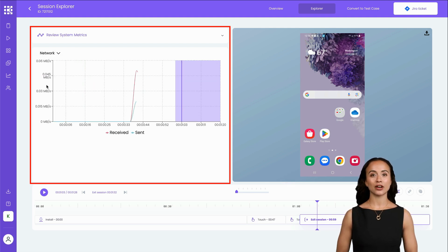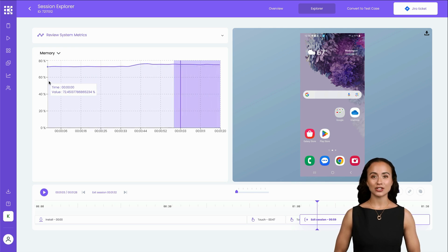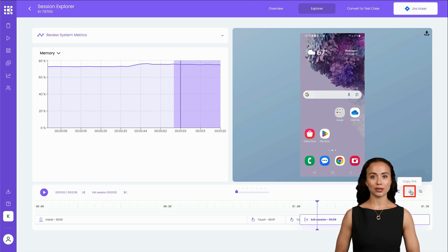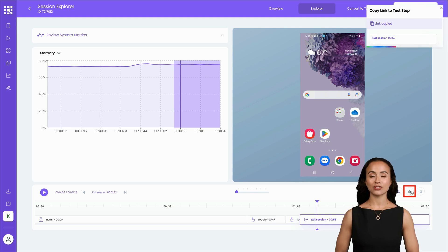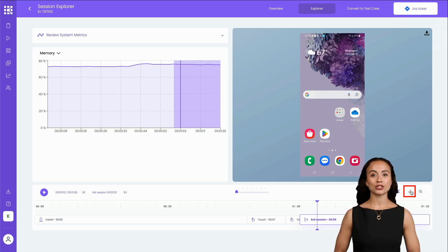One of the standout features of Session Explorer is the ability to select specific steps within your session and generate deep links. By clicking on the Copy Link button for a particular step, you can easily paste a direct reference to that test step into your defect tracking system. This facilitates seamless communication and documentation of bugs or issues you encounter.